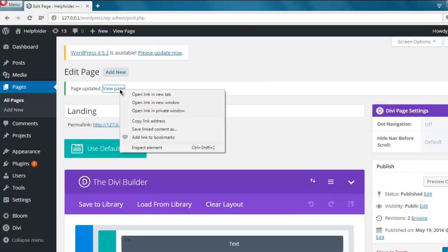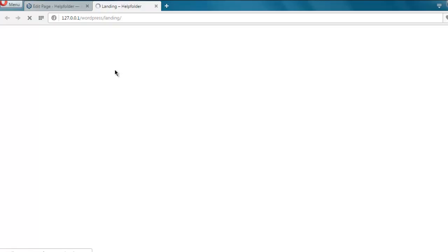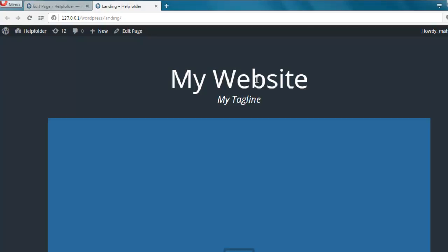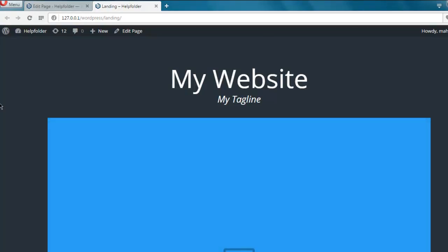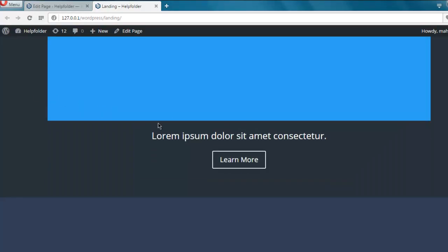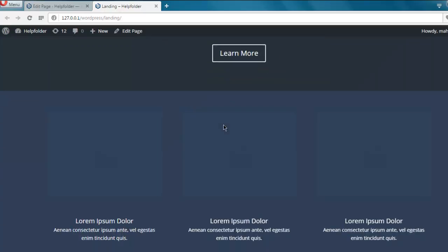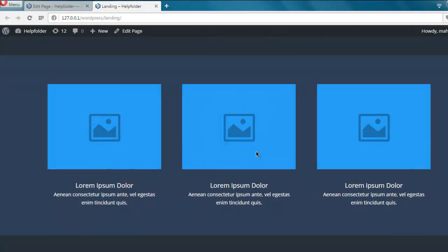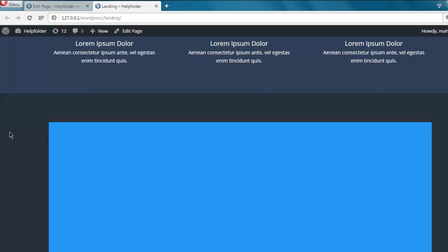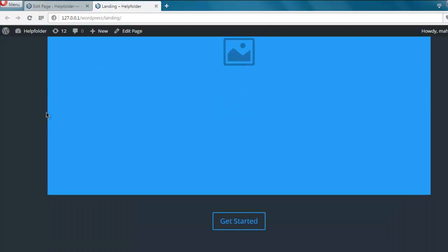Click on View Page and we will see the default elements on our Divi builder's layout. Here you see My Website, My Tagline, then there is a big image, then there's Lorem Ipsum, then Blurb, and a few other options.